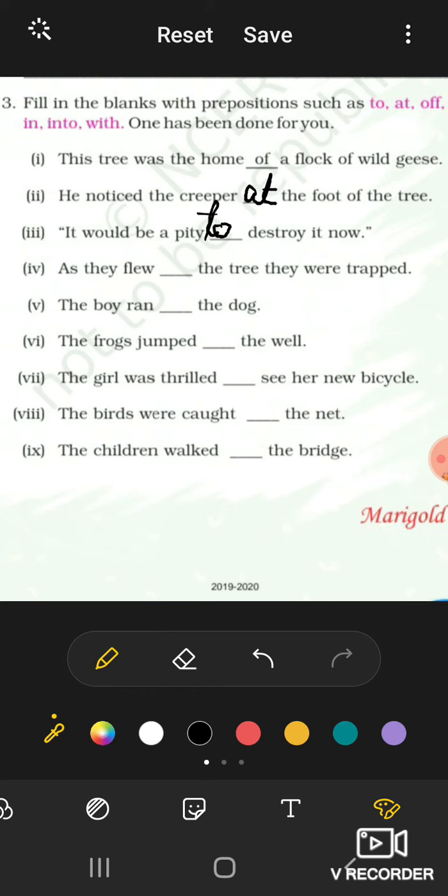As they flew, the tree they were trapped.